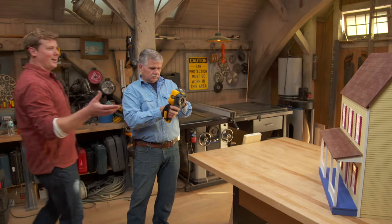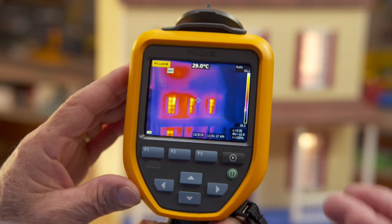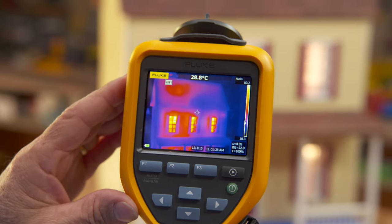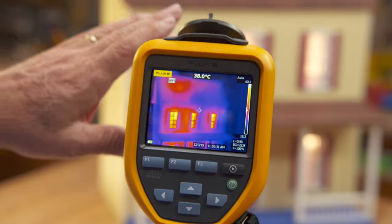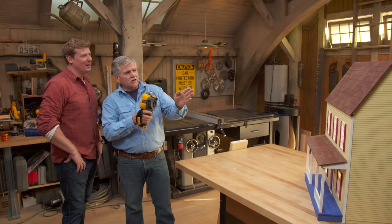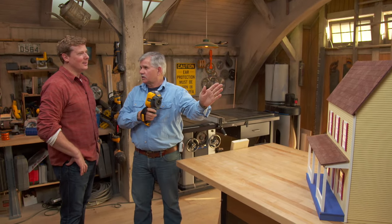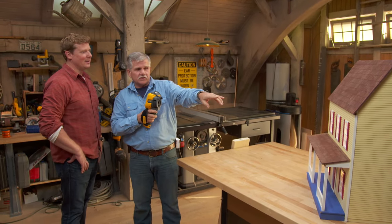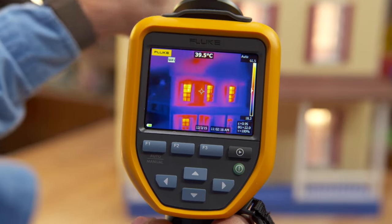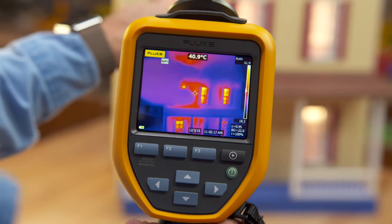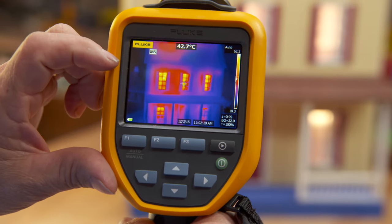Tommy, when you said we were going to use a dollhouse to talk about insulation, you didn't tell me you had an infrared camera. This is really cool. What are you looking at? What I've done in a dollhouse is I've insulated half of the dollhouse and put some heat lamps inside. By looking through the infrared camera, you can really see the heat loss and where it is.